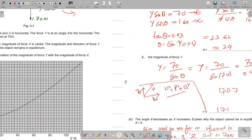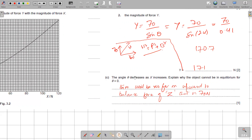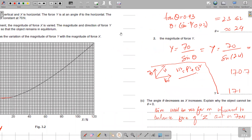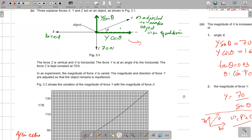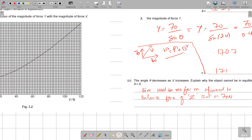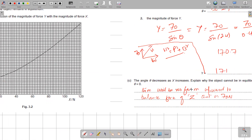As X increases, angle theta decreases. Explain why the object cannot be in equilibrium when theta equals zero: if theta is zero, Y lies along the horizontal axis, so there is no upward component of Y to balance Z (70 N acting upward). There is no force in the upward direction to balance Z, so equilibrium is impossible. This completes the solution to question number three.